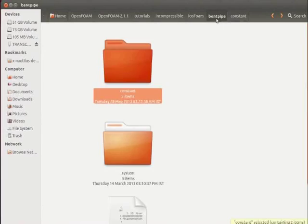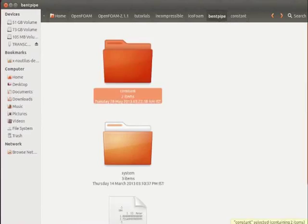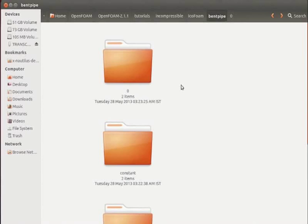We need the 0 folder having p and u files. Copy the 0 folder from the cavity folder. I have copied the 0 folder. Go inside the 0 folder.